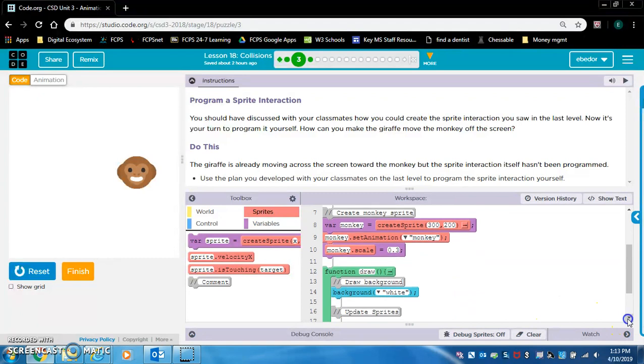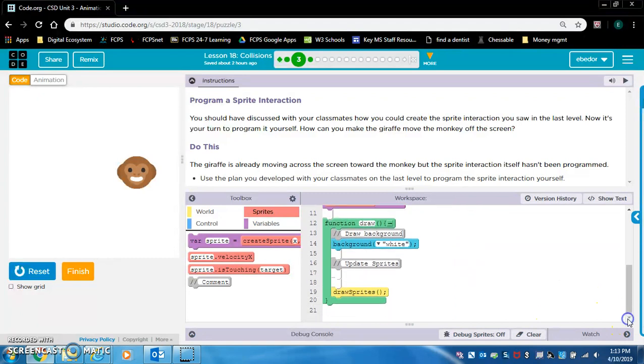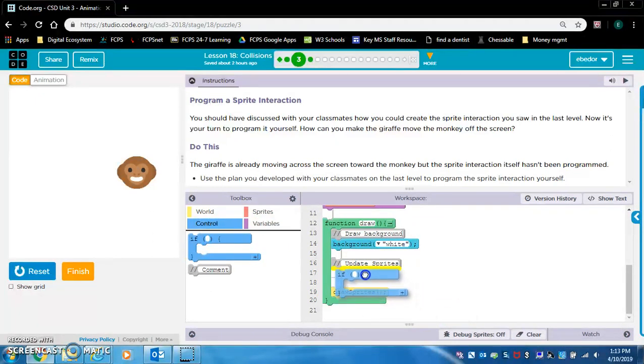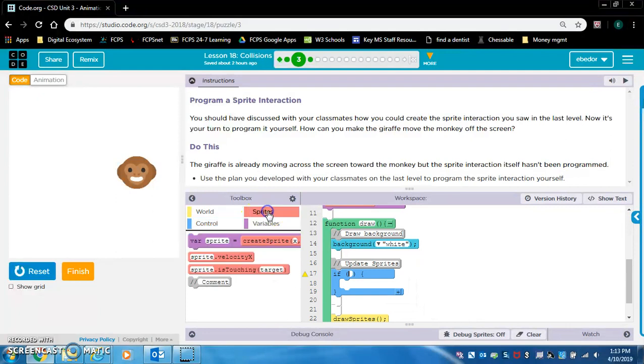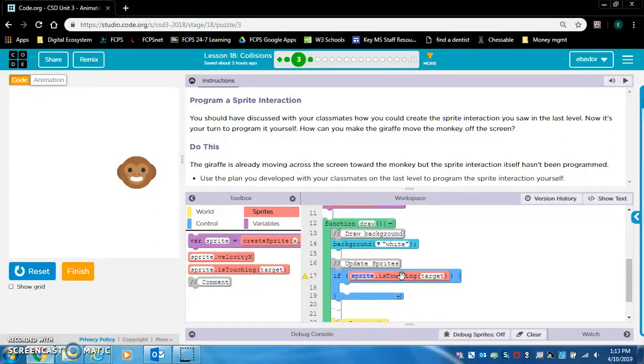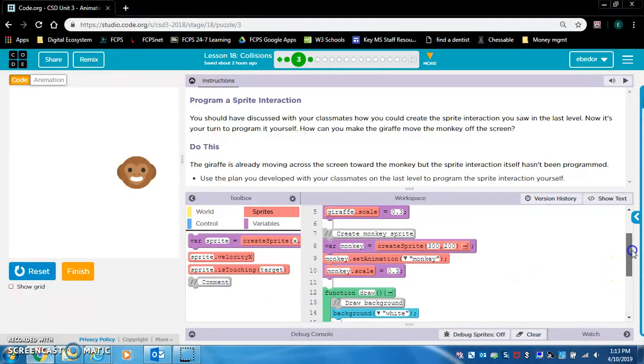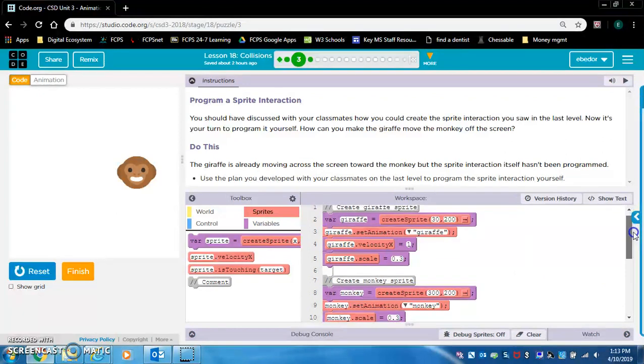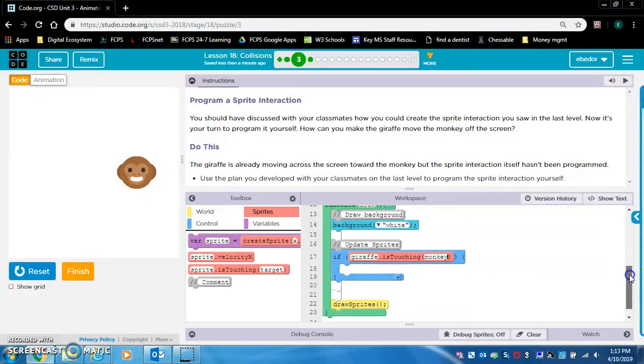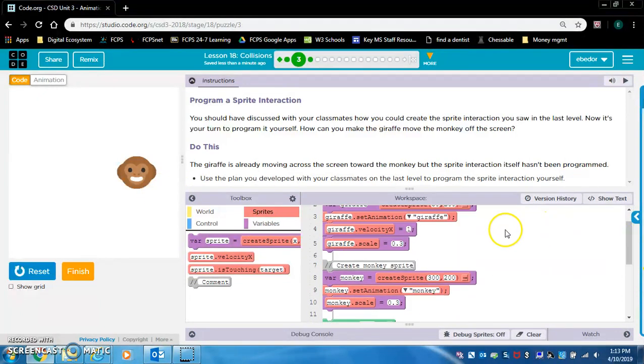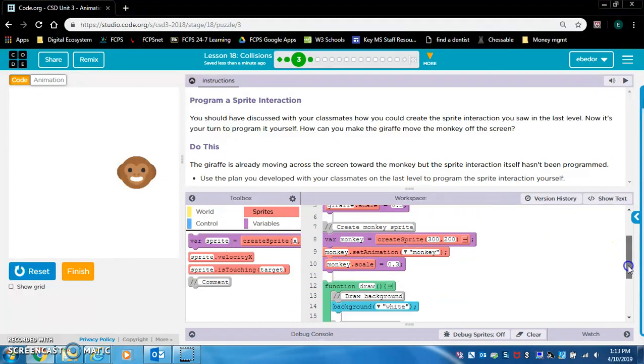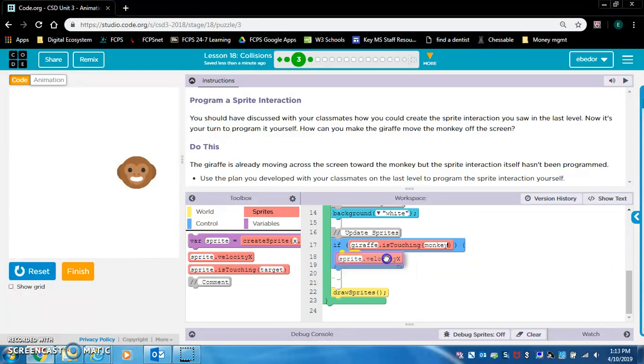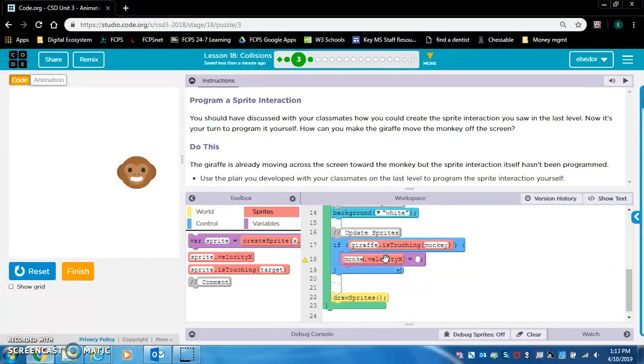Let's see. Obviously we want sprite is touching. Well, we want an if statement. I'm going to put it under update sprites. If giraffe is touching monkey. Let's make sure that's what the variables are called. Yep, giraffe and monkey. Then what do we want to happen? Let's see what the giraffe's velocity is. The giraffe's velocity is one. So why don't we make the monkey's velocity one because the monkey doesn't have a set velocity. Let's make the monkey's velocity also one. I think this should work.